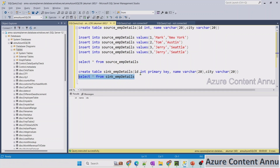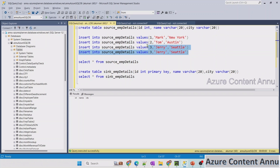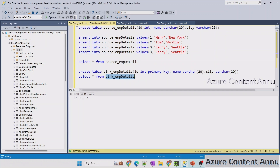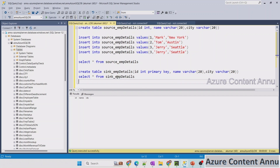The challenge here is that the sink table contains a primary key on the ID column, while the source table has no primary key, which is why it has duplicate records. If we try to insert duplicate records into the sink table, it will throw a primary key constraint violation error.